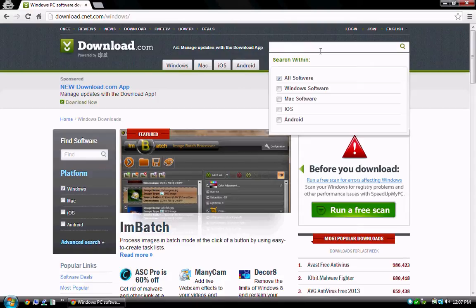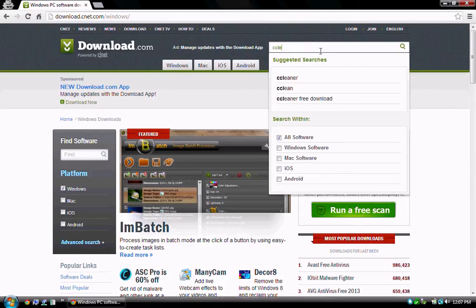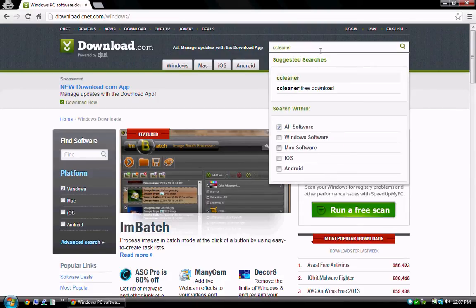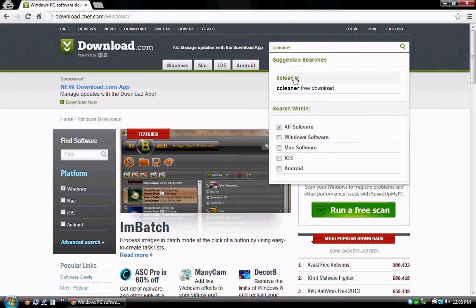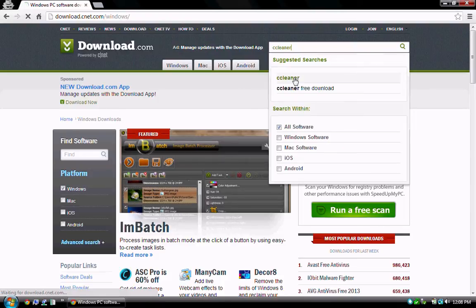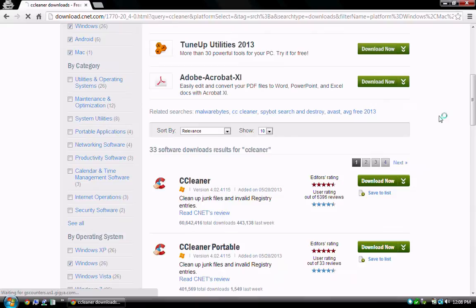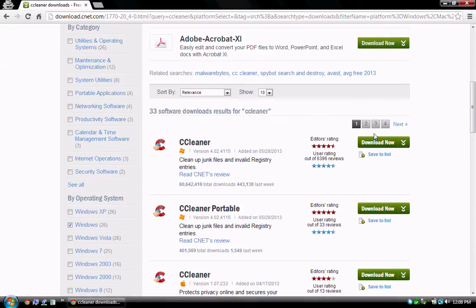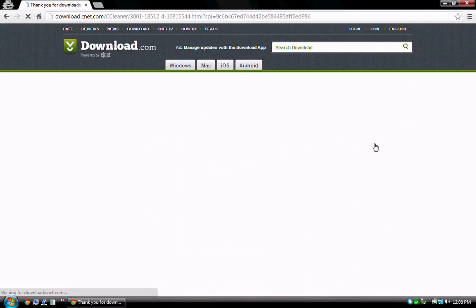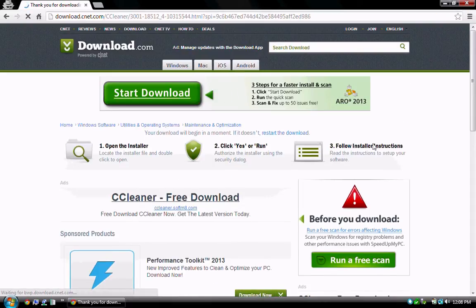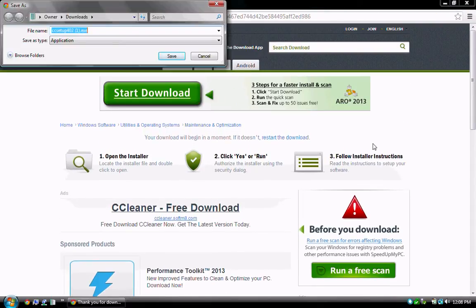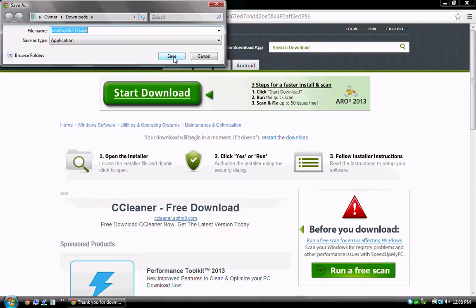Click the search area to the right and type CCleaner, all one word with no spaces. A list of results will appear—click CCleaner. Next, scroll down and click the Download Now button. The next page will load with a prompt to save the installation file. Note this step may differ depending on your browser. I'm using Google Chrome for this demonstration.